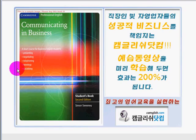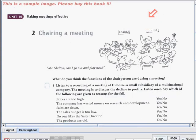Hi everyone, this is Teacher Leen coming here from Camglish.com. Today we'll be continuing our discussion about our previous video. It's about a meeting — what makes a good meeting, right? Do you remember? Let's take a look at our previous video topic: yes, the chairing of a meeting.